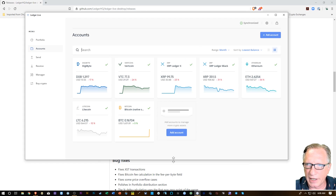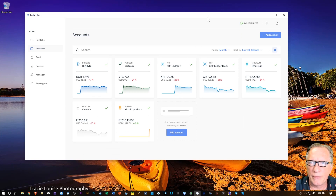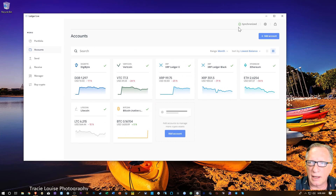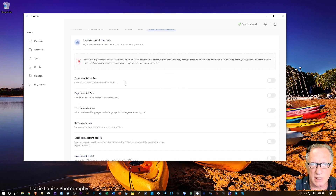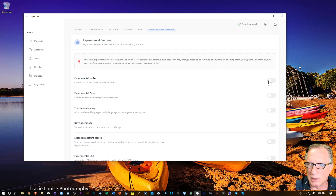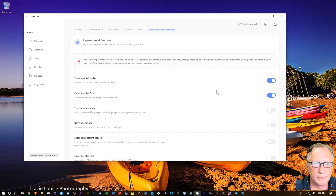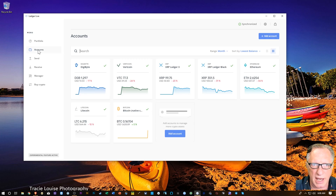Going up to the settings icon, I'll go over to experimental features. You'll see the new experimental nodes listed there. I'll go ahead and enable experimental nodes and experimental core. Then I'll go back to accounts.